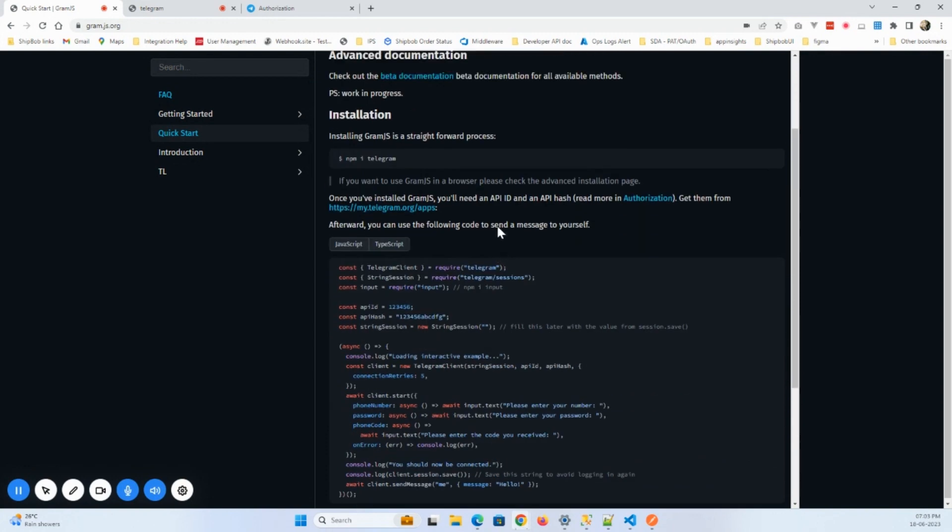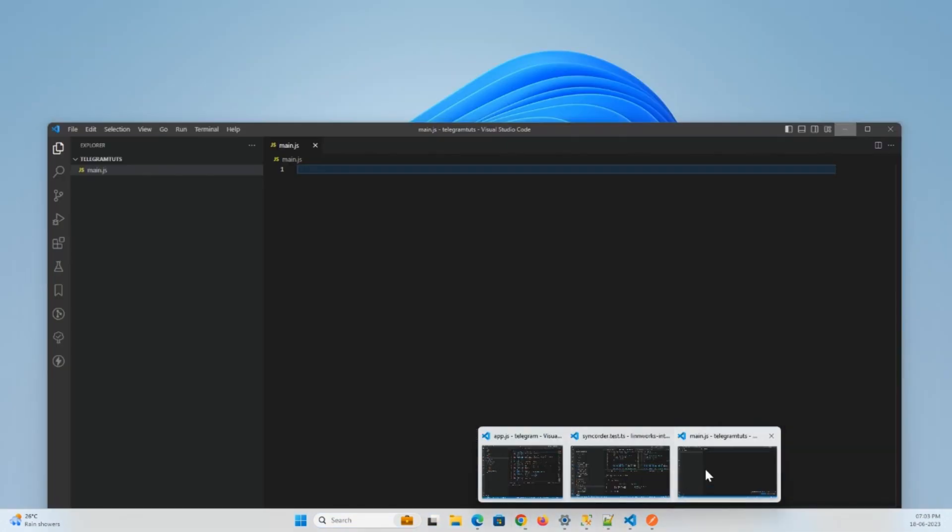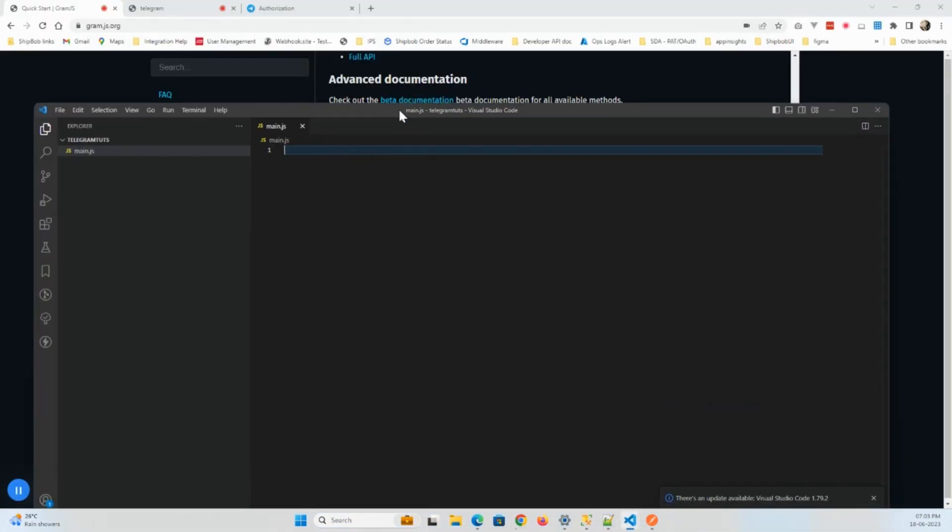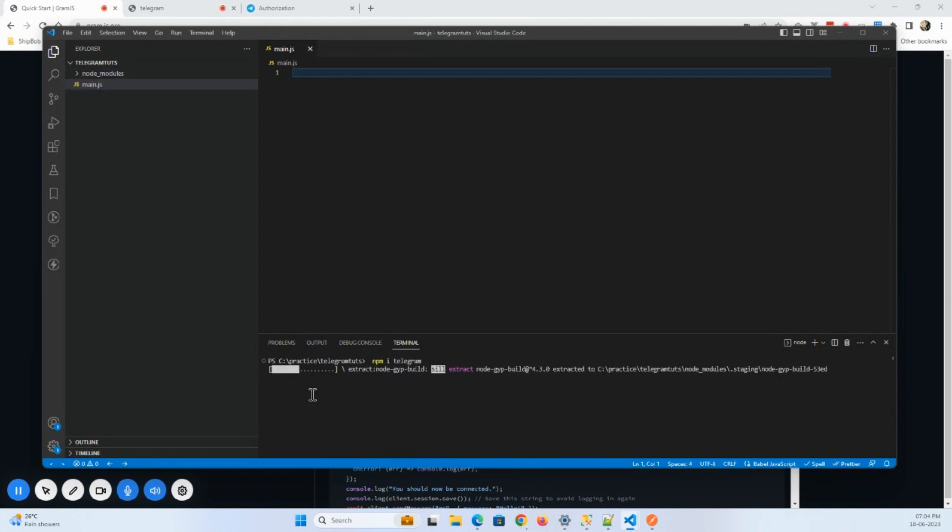For installation, what I will do is run this command: npm i telegram. This will install the telegram library. So here I entered the command and ran it. This will install all the dependencies.